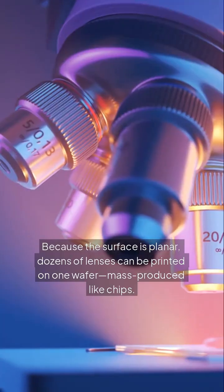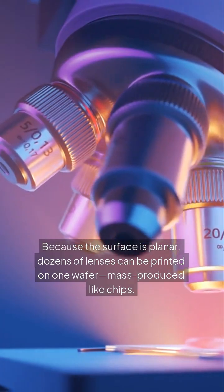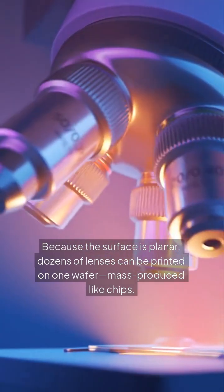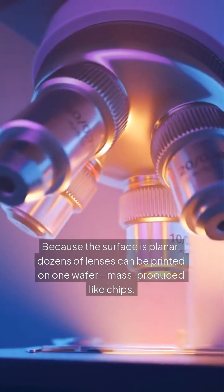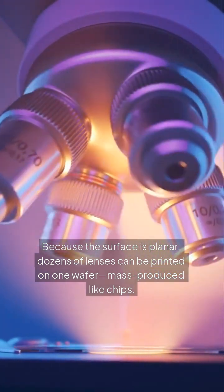Because the surface is planar, dozens of lenses can be printed on one wafer, mass-produced like chips.